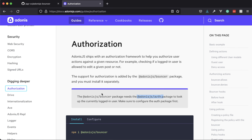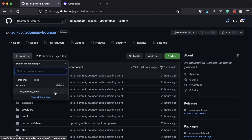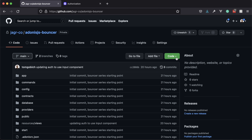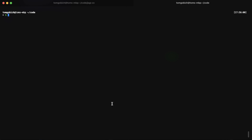Since in this series we specifically want to just focus on Bouncer and not really setting all of that other stuff up, I've gone ahead and set up a project on GitHub called Adonis.js Bouncer that will serve as our starting point. There's going to be a branch called '01 starting point' that you're going to want to start at and clone down.